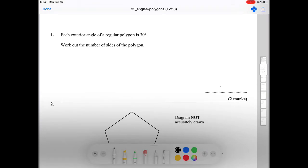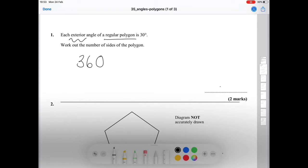Question number one says that each exterior angle of a regular polygon is 30 degrees, and it asks us to work out the number of sides of the polygon. A regular polygon has all exterior angles adding up to 360 degrees. So we divide 360 by 30, which gives us 12 sides.